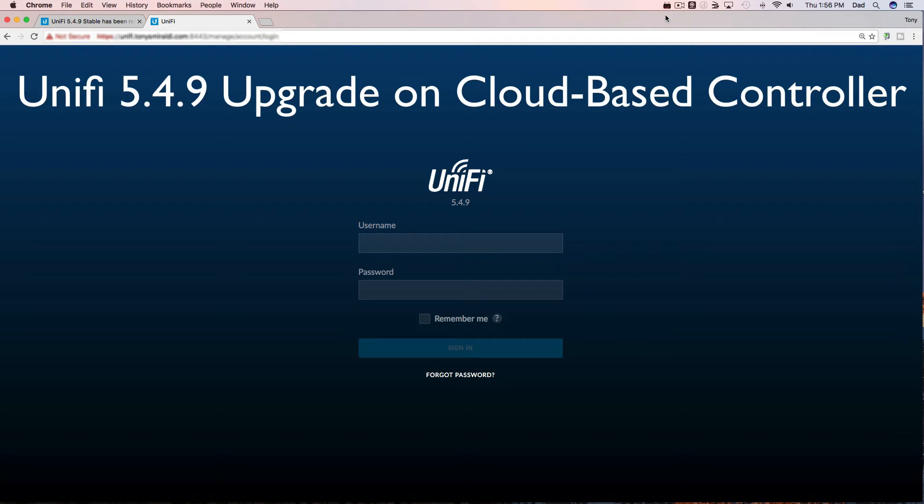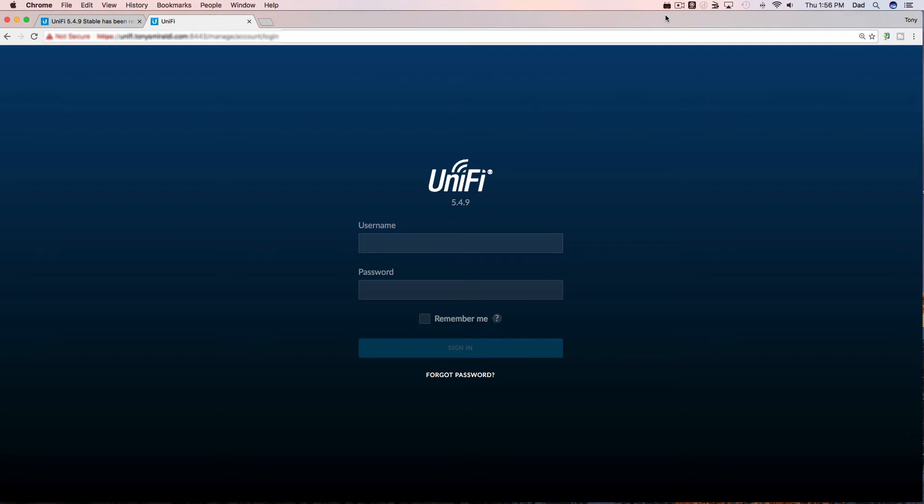Today on tips and reviews I'd like to go over UniFi Controller version 5.4.9 and how to go about upgrading on a cloud-based controller hosted on Amazon Web Services.